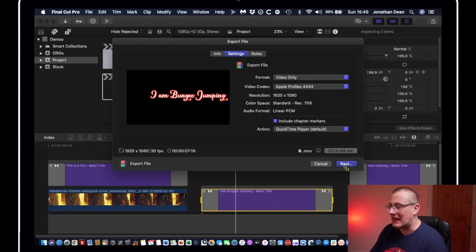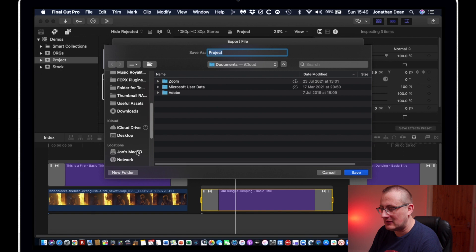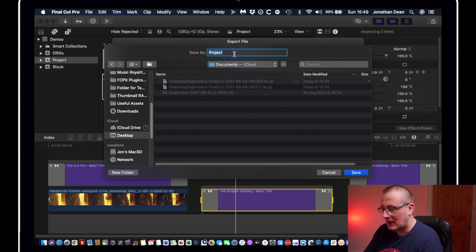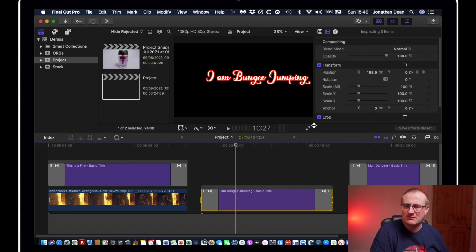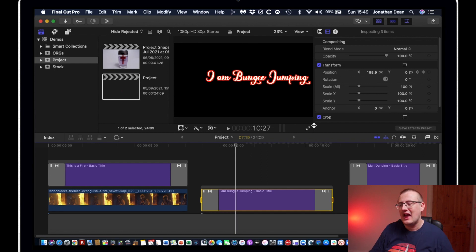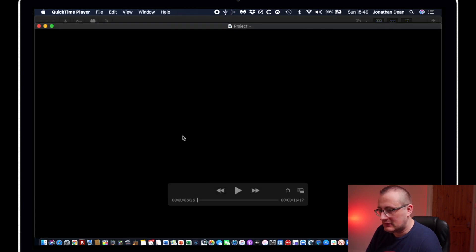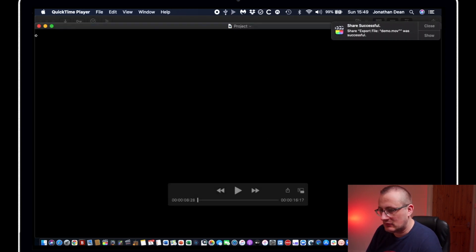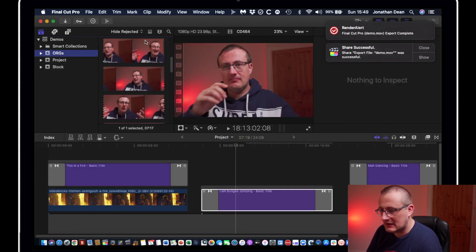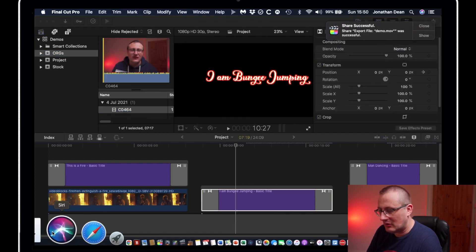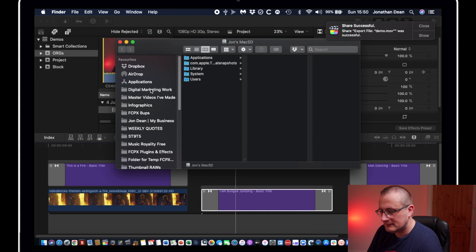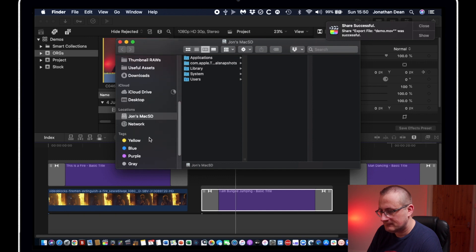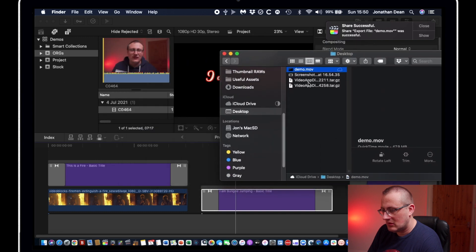We're then going to hit next. And then we're going to find where we want to do it and save it to. So I'm just going to hit the desktop for now. And I'm just going to hit demo. And that's going to do now export off. And then what I'm going to do is I'm going to re-import it into the project and show you what it's done. Okay, so that's all done. So I'm going to click on the orgs file. Just click there. And now I'm going to go to my desktop where I've just saved it. And I'm going to import it in the demo thing.